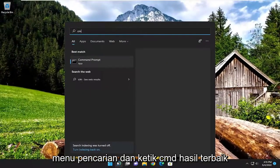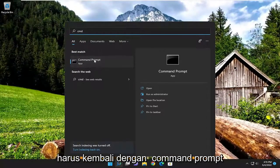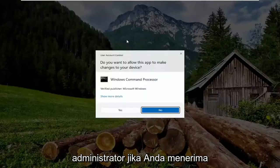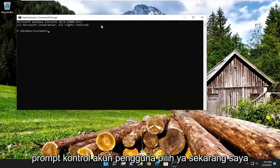Open up the search menu and type in CMD. Best result, go with Command Prompt. Right click on it and select run as administrator. If you receive the user account control prompt, select yes.